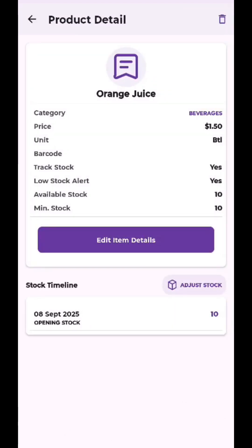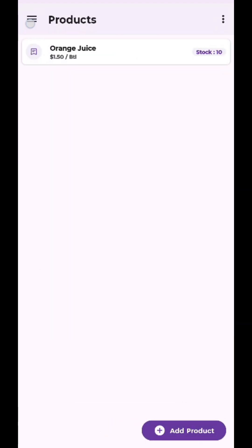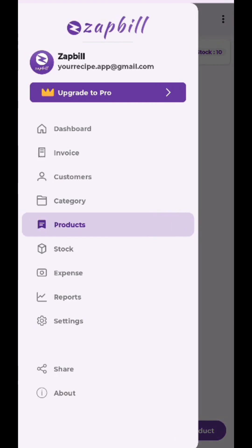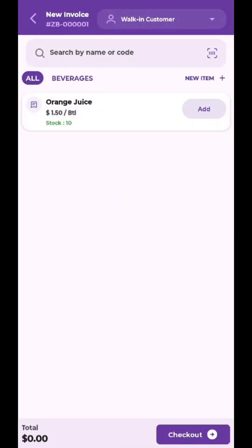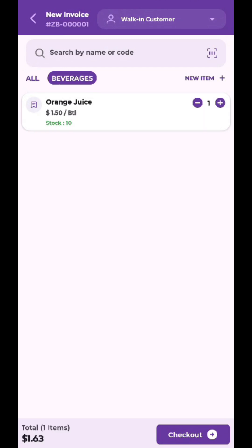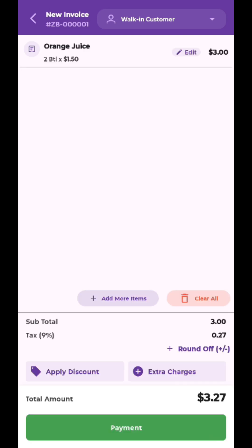Now, let's create your first invoice. Go to the invoice tab and tap new invoice. Add products to the cart, then tap checkout. Review your cart carefully. Here, you can apply discounts, add extra charges and round off totals.